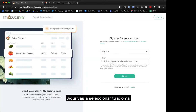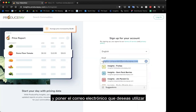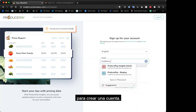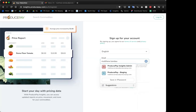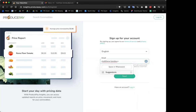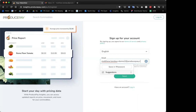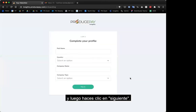Here you'll select your language and put in your email address that you want to use to create an account. I'm putting in my email address, and then you'll click next.